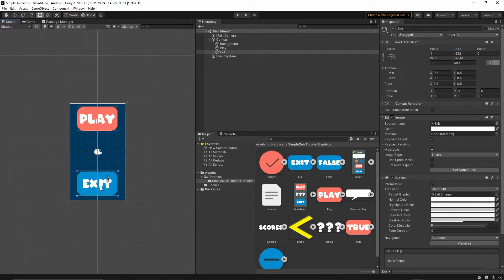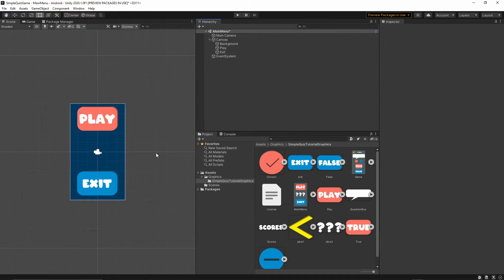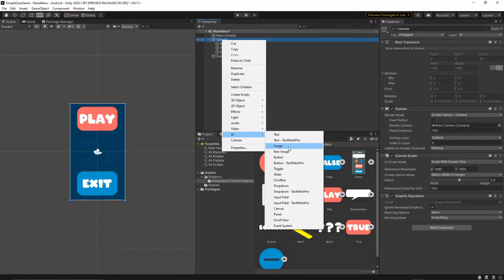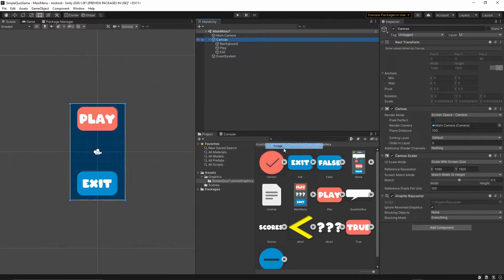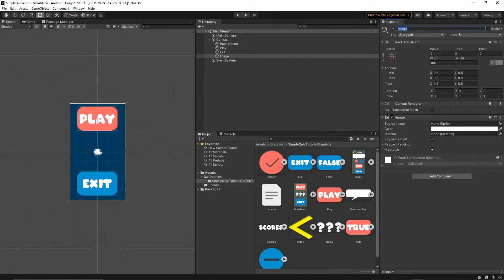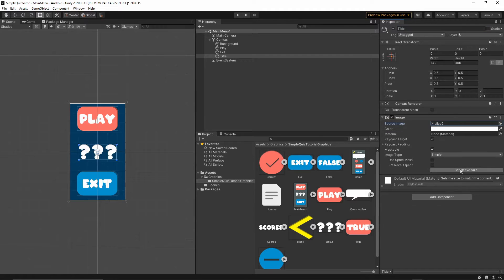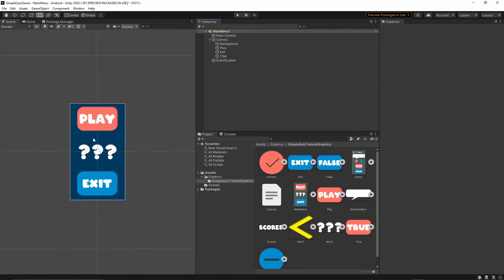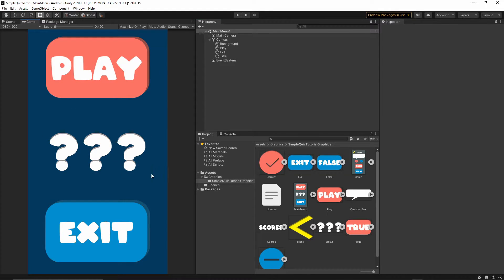Now let's add some question marks — right-click on the canvas, UI > Image, and call it 'title'. Grab the slice graphic and drop it into the Source Image, then press Set Native Size. Leave it at position zero zero.